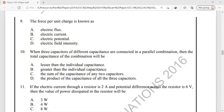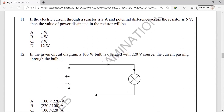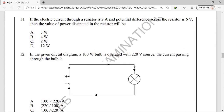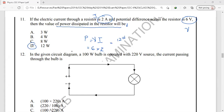Question number 11: if the electric current through a resistor is 2 amperes with a potential difference of 60 volts, the power dissipated in the resistance is found using P equals VI. So the voltage is 60 volts and the current is 2 amperes, giving 120 watts. The correct answer for this question is option D.